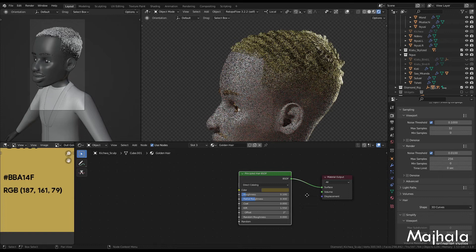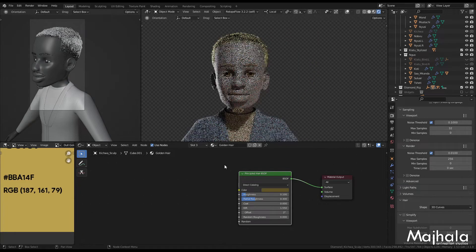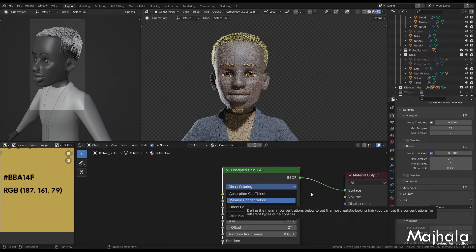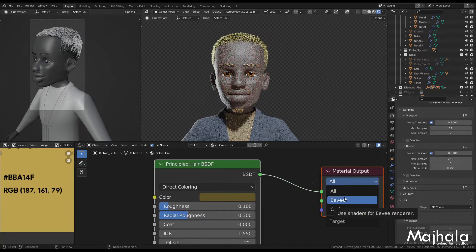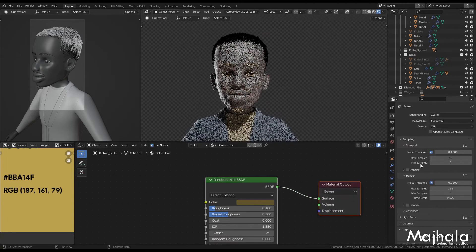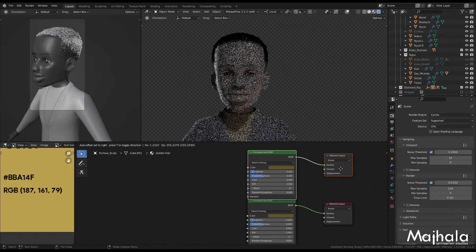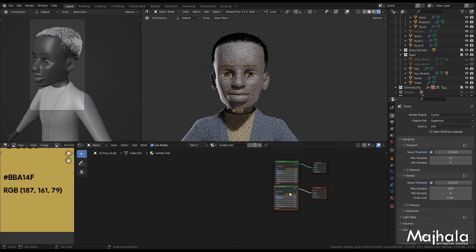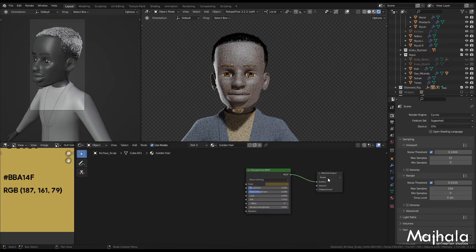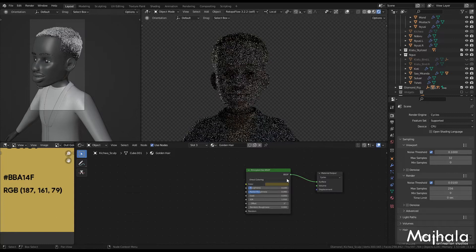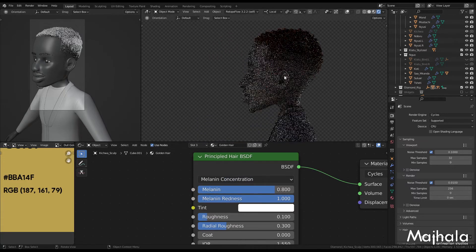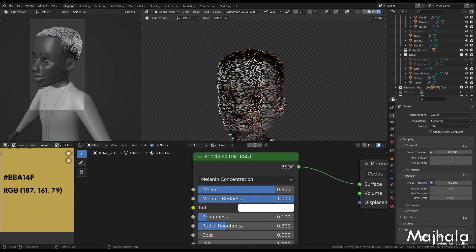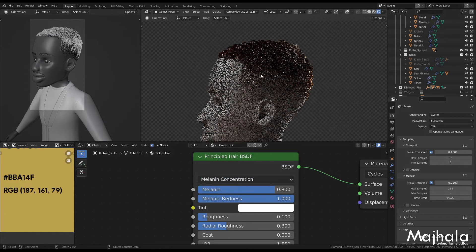From there it can be done. But what I want to do is, instead of using the roughness, I want to use melanin concentration. So I can leave this setting to only affect EV. Because we are in Cycles, I can duplicate and move it down, and change it to Circles. Instead of letting it turn, I'm going to switch to mirror and concentration.